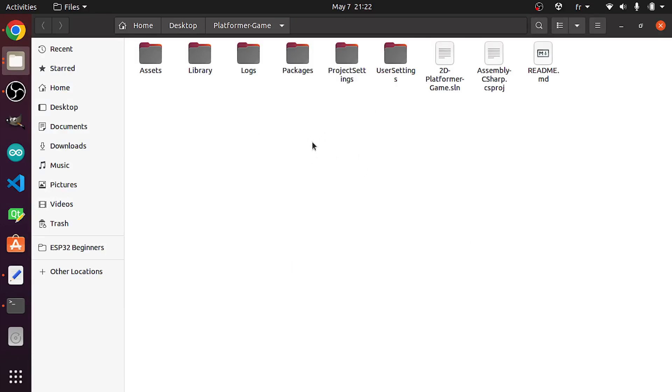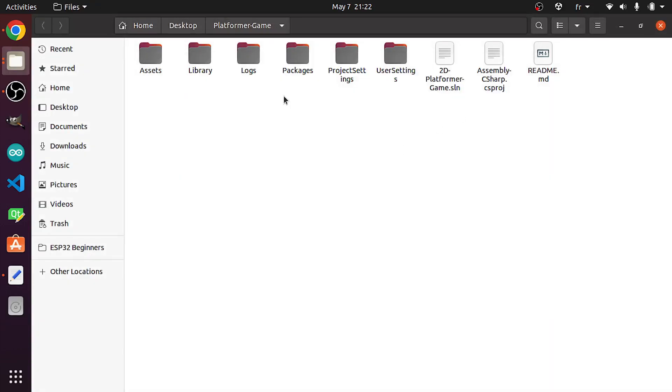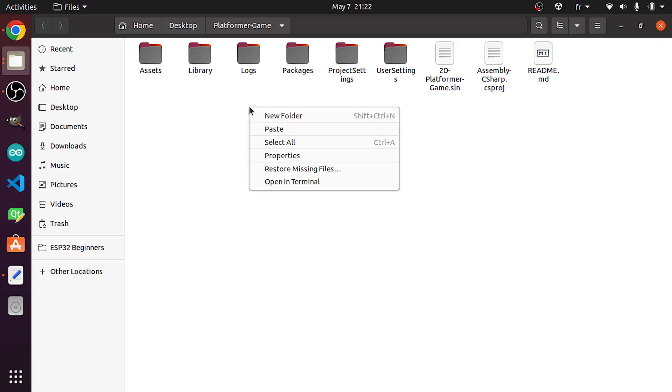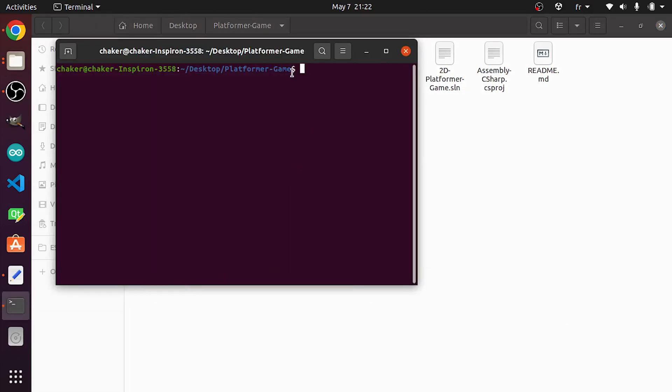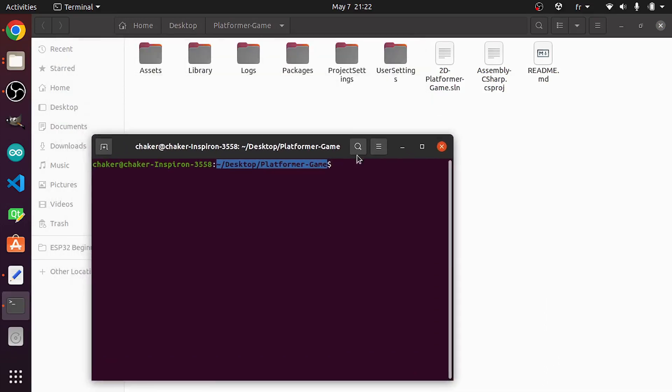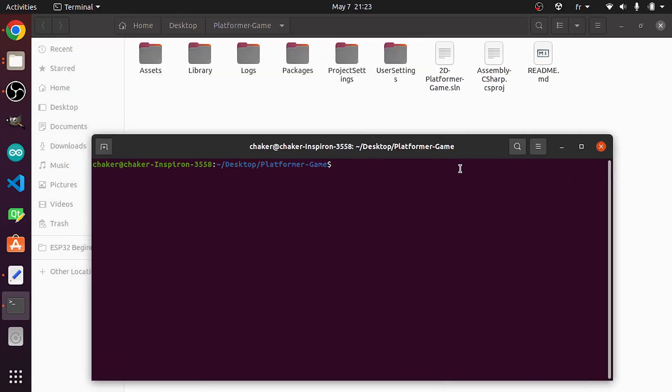But that will not upload the project to GitHub. Basically, we need to run a few commands to push this project to GitHub. To do that, we need to open up the terminal again. Make sure to be under the git repository, then we can right-click and hit Open in Terminal or Git Bash. That will set the path. We have desktop/platformer-game.